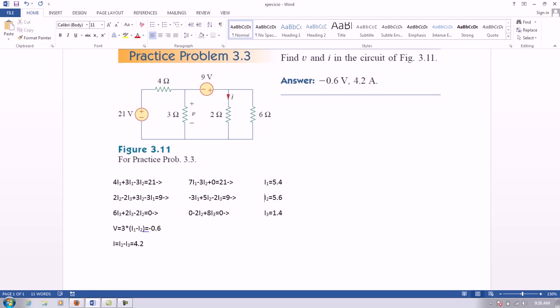These equations, in turn, give us the following equations: 7i1 minus 3i2 plus 0 equals to 21. Minus 3i1 plus 5i2 minus 2i3 equals to 9. And 0 minus 2i2 plus 8i3 equals to 0.